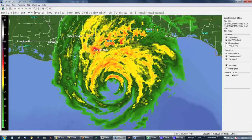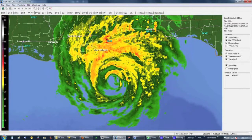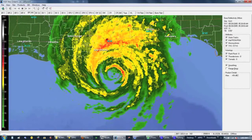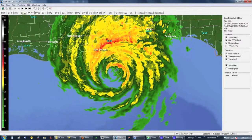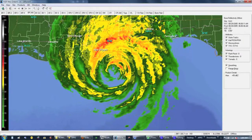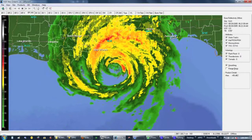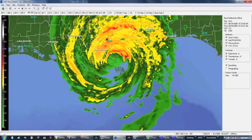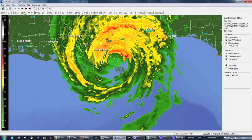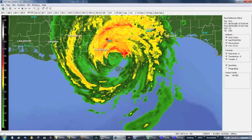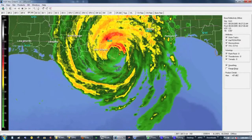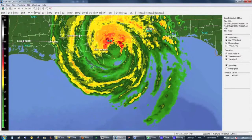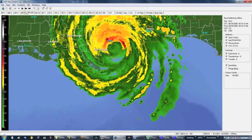How radar works is it's all based on sending waves out from a centralized location in order to find where objects are. Those waves will bounce back, and the time it takes for the waves to be sent out and return will tell you exactly how far away the object is from you.